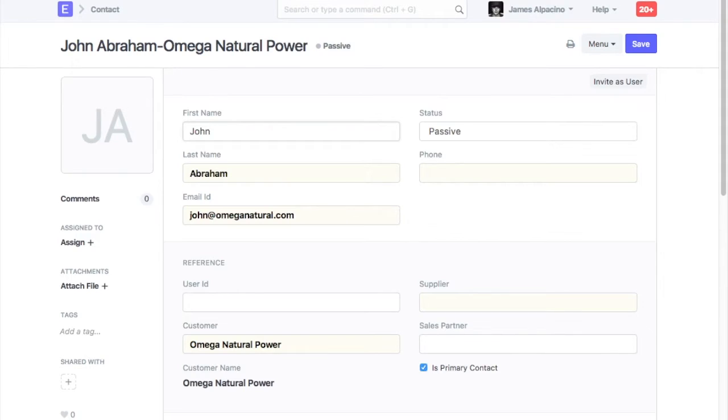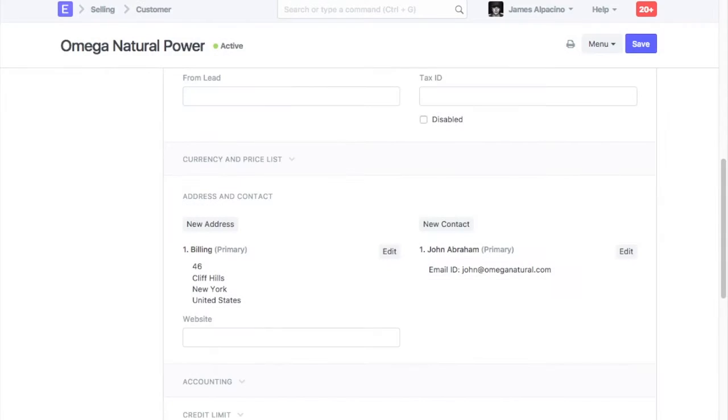On selection of a customer in the transaction, respective address and contact will be fetched automatically in that transaction.